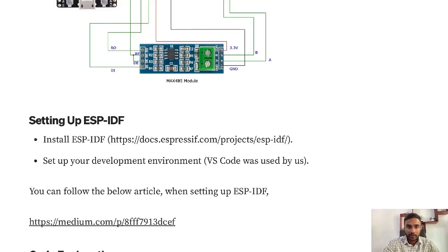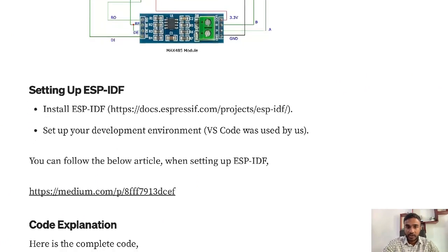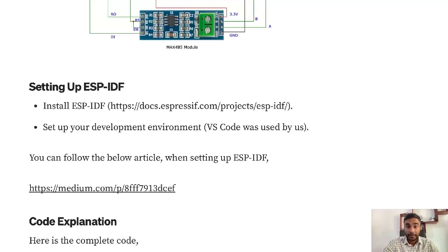For that you need to install ESP-IDF through this link in the article. We've used VS Code to make the development environment and you can follow the article here to make the setup with ESP-IDF. It's an easy guide for you to set up ESP-IDF.